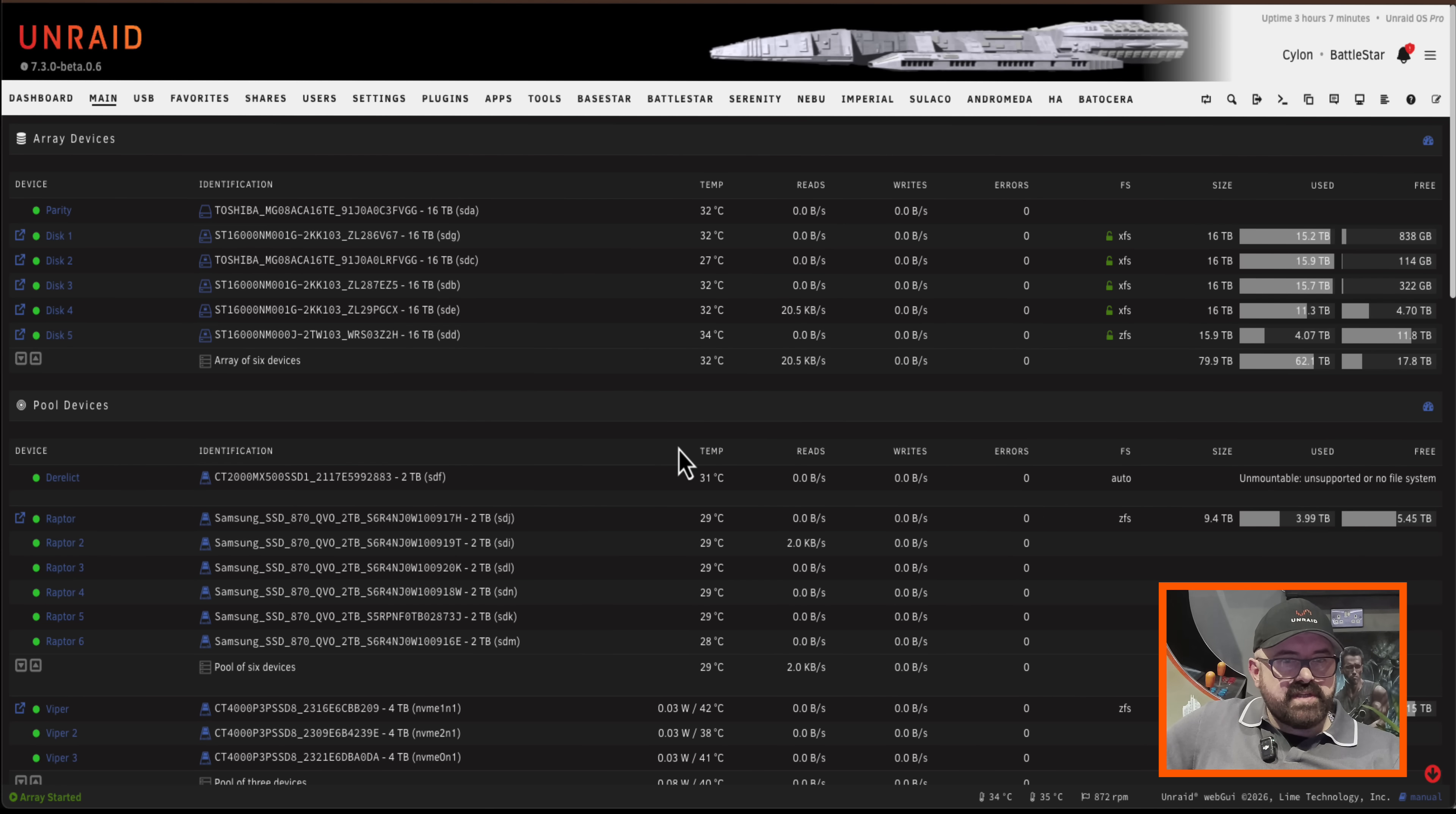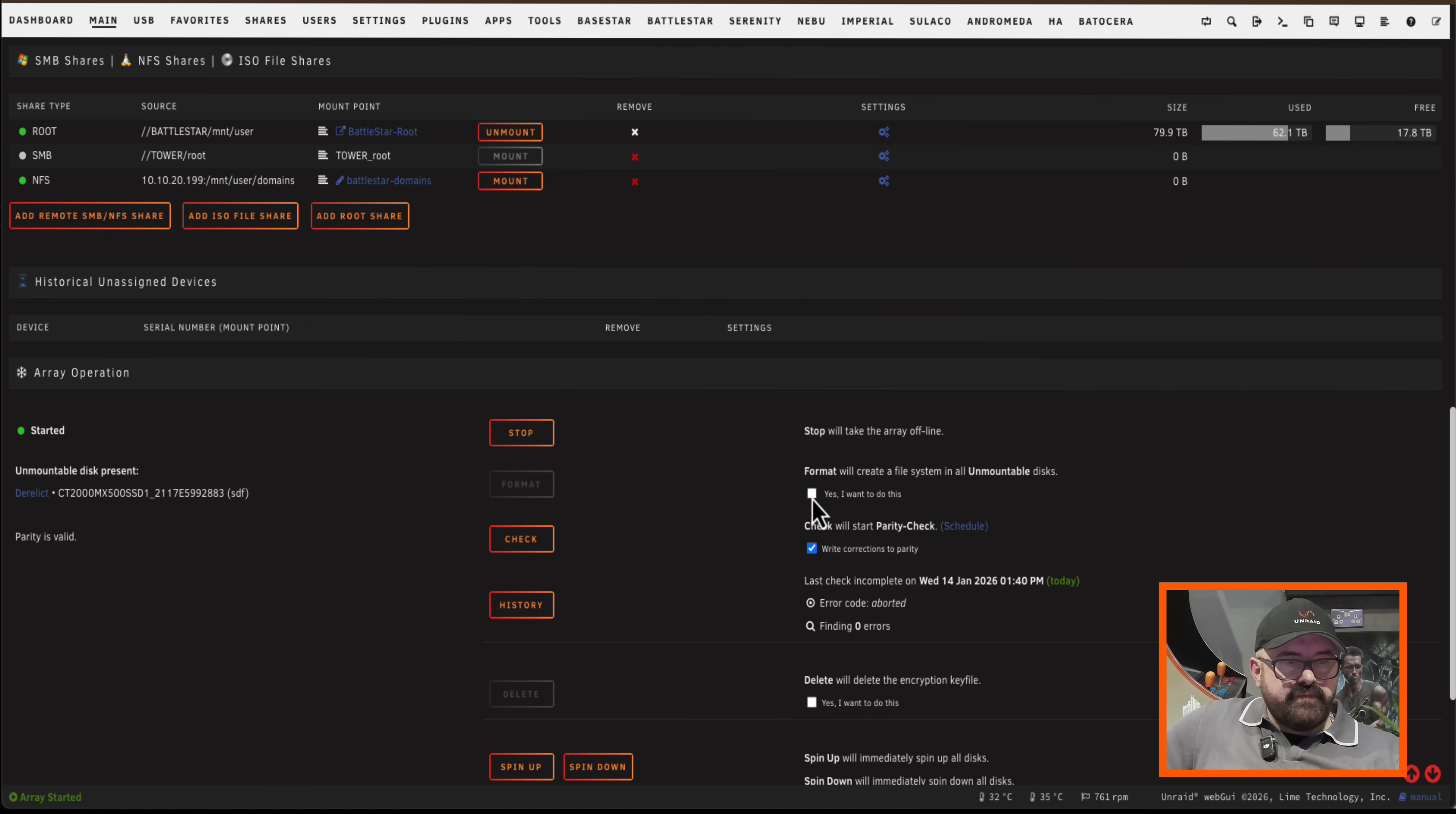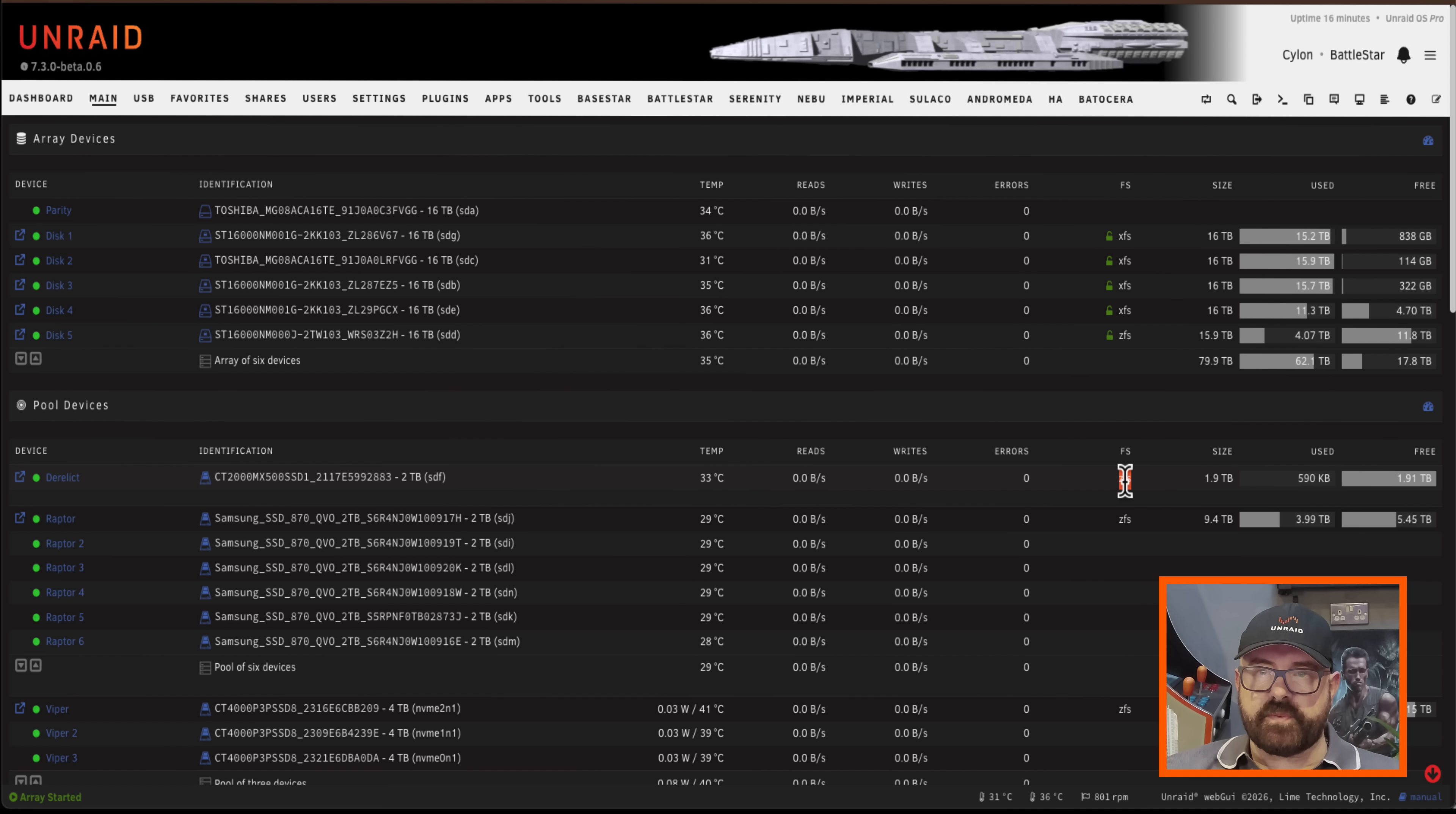Okay so that's done. So we can see here my drive derelict. It says it's unmountable and there's no file system. Well that's to be expected, it's not been formatted. So I'm going to scroll down here now, confirm I want to format and click the format button. Okay the drive is now formatted in ZFS which we can see here.